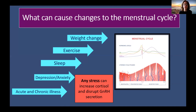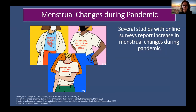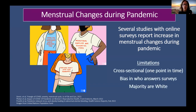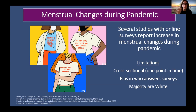Any stressor to the body will increase stress hormones that can disrupt GnRH secretion and change the menstrual cycle. So before even thinking about COVID infection or vaccination on menstruation, we need to consider the impact of the pandemic itself, since many lifestyle factors have been affected. Many people started reporting changes in their menstrual cycle online during the pandemic. The most common study method has been online surveys, which have significant limitations — they are cross-sectional, capturing menstrual cycle at only one point in time without pre-pandemic comparison data.